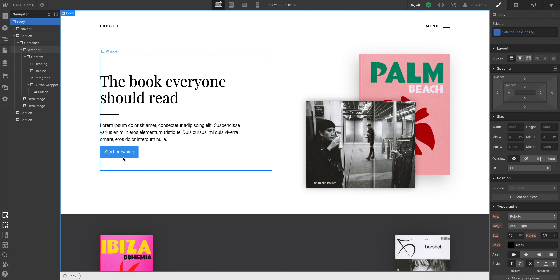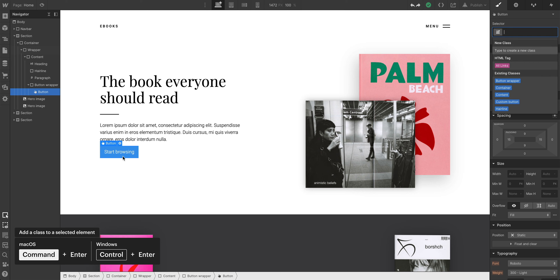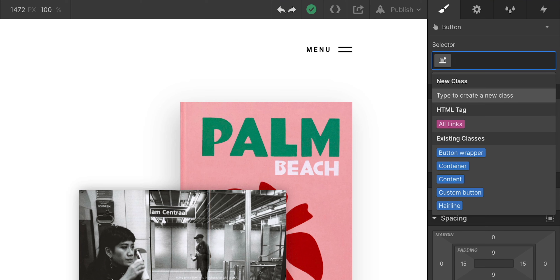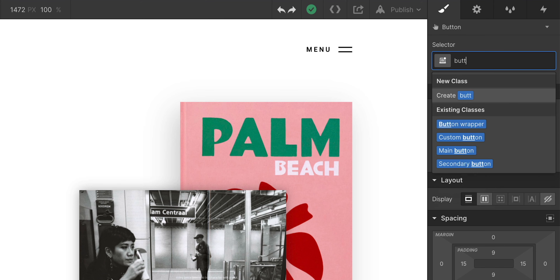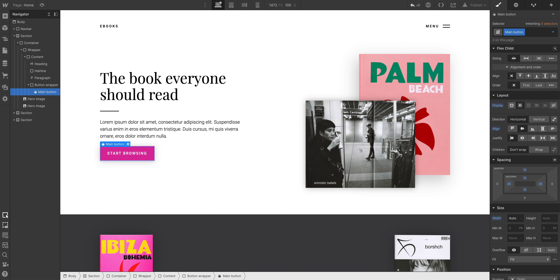With any element selected, press Command or Control + Enter. And voila, I'm in the selector field. Type to create a new class or select any of the existing classes using the up and down arrows. Hit Enter — class applied. That's it. That's the end of the lesson.